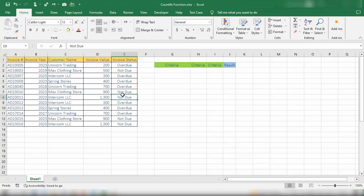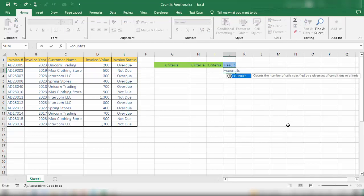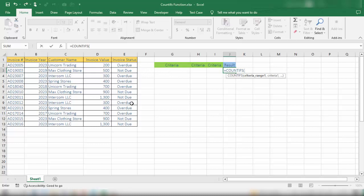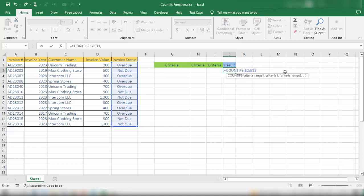Let's begin with one criteria only. From the invoice status column, we want to count the cells that have the status 'overdue'. We start by entering the COUNTIFS function with an open parenthesis. The first parameter is the criteria range — the cells against which we want to test our criteria. Since we want to test whether any cell has the status 'overdue', our criteria range is E2 to E13. The second parameter is the criteria itself, which in this case is 'overdue'.